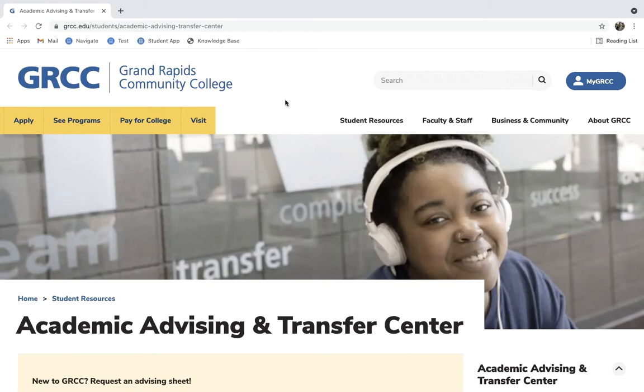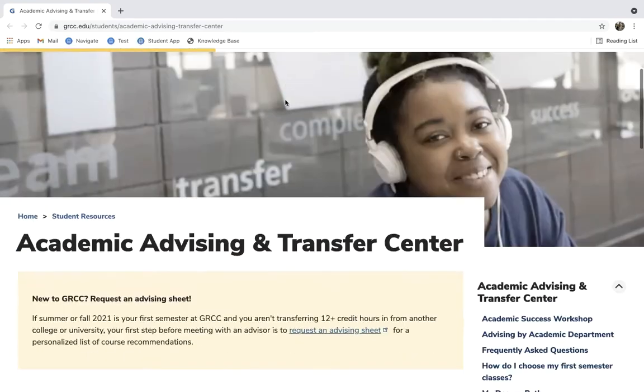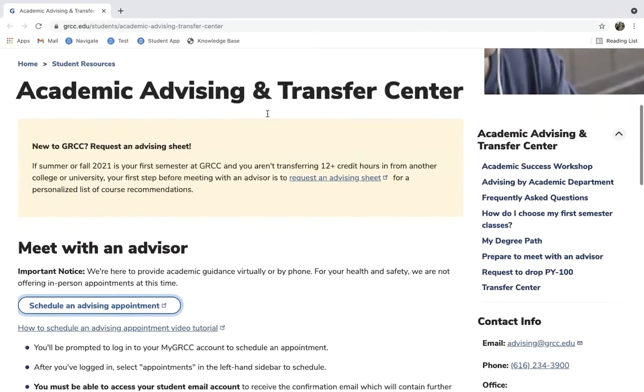First, come to the Academic Advising and Transfer Center webpage at the GRCC website, and by scrolling down here, we can see this button that says Schedule an Advising Appointment. We're going to click that, and that's going to bring us to the new Navigate system.